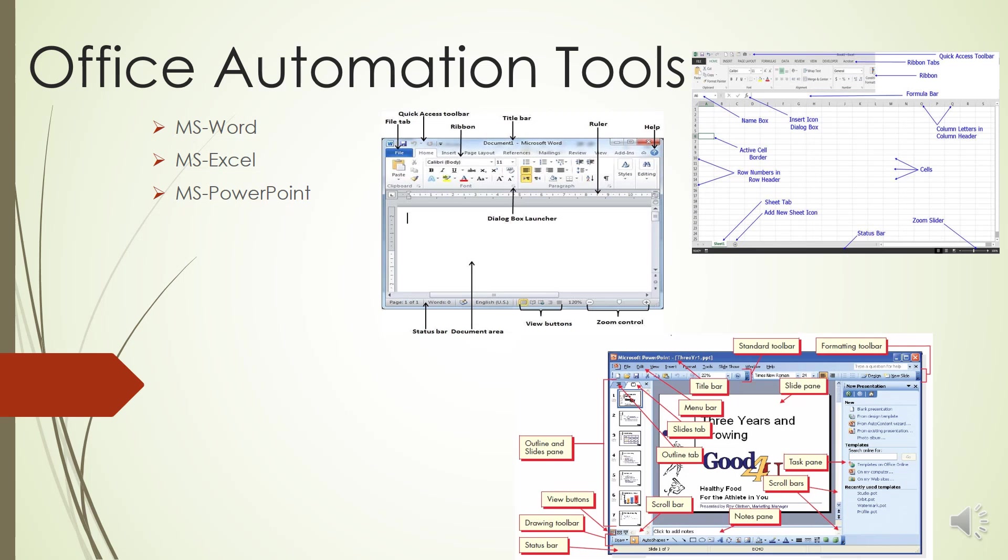The second is the Insert tab. This tab allows you to insert a variety of items into a document, from pictures, clip art, tables, and headers and footers, etc.